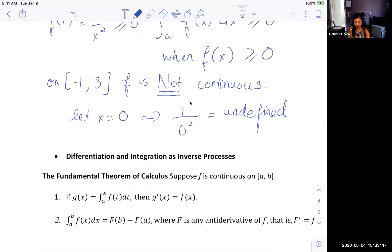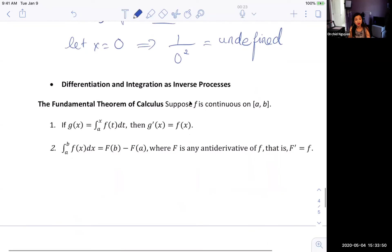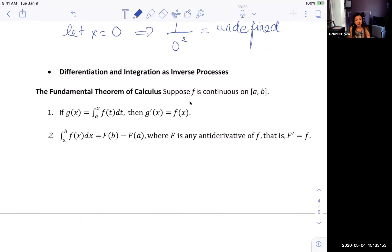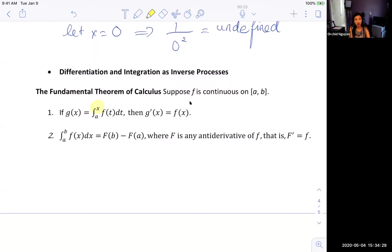To recap: the Fundamental Theorem of Calculus Part 1 states that if g(x) is the integral from a to x of f(t) dt, then g′(x) = f(x) — make sure to apply the chain rule when needed. FTC2 is the method we'll use from now on, which is taking the antiderivative every time we're dealing with a definite integral.